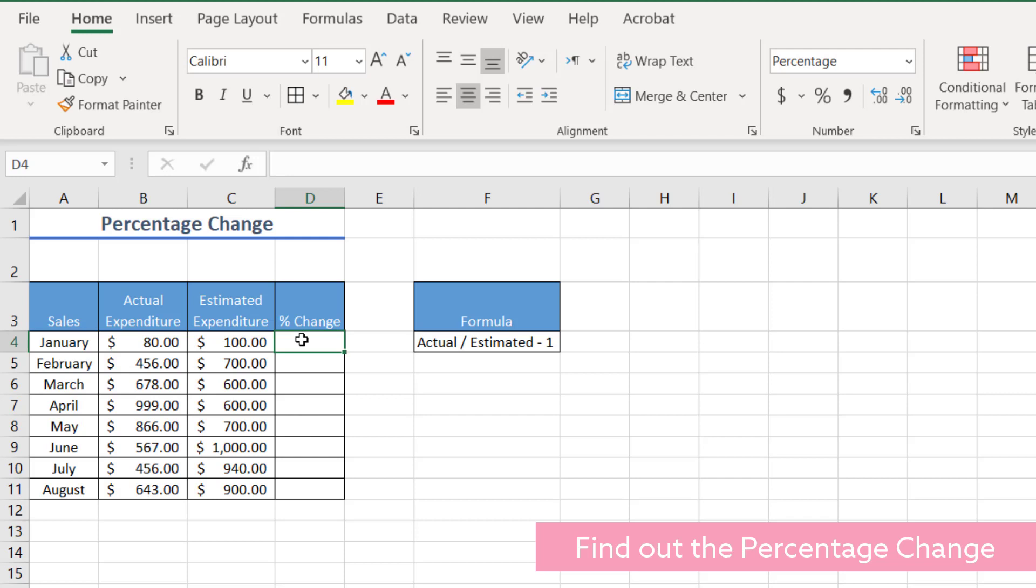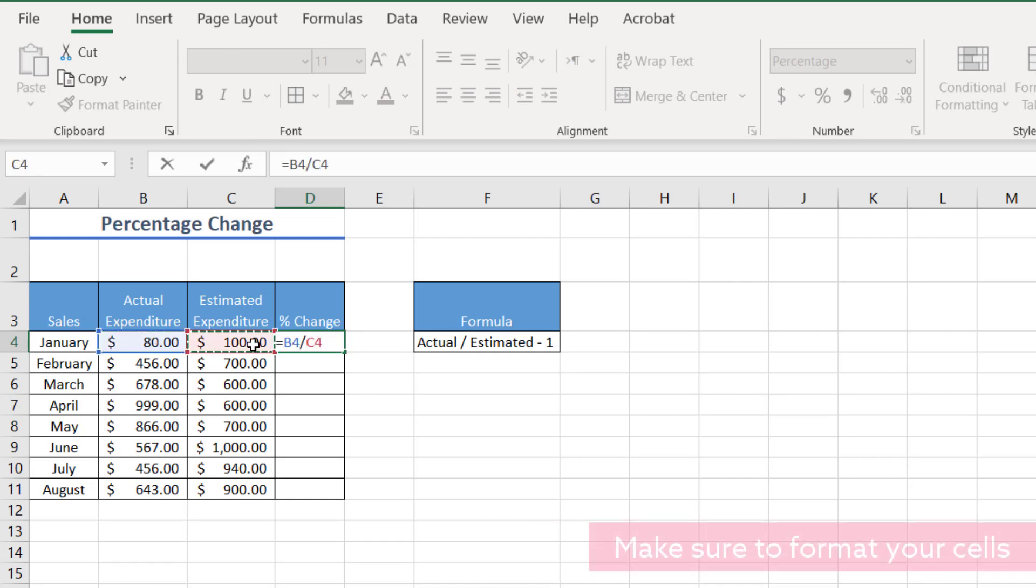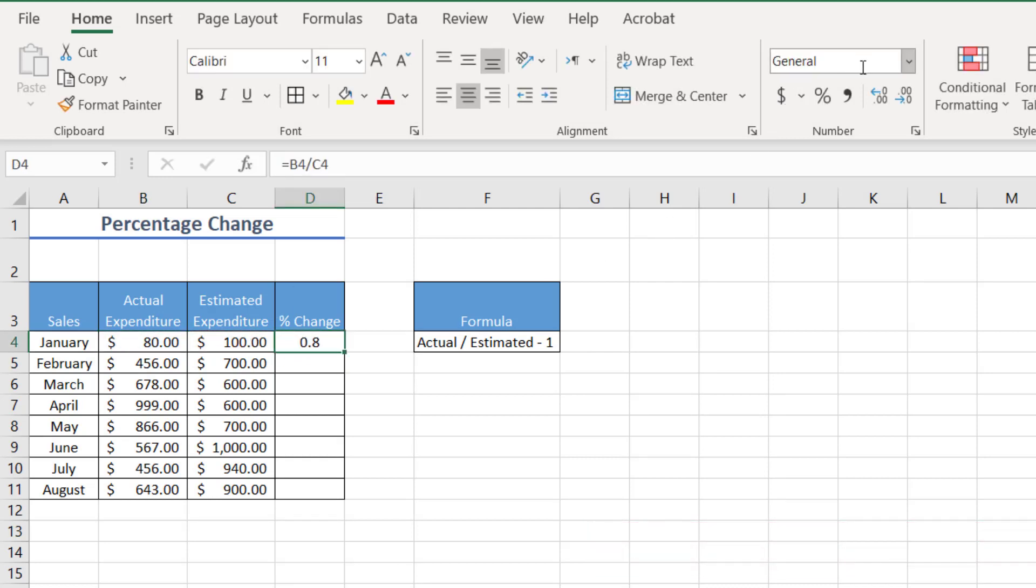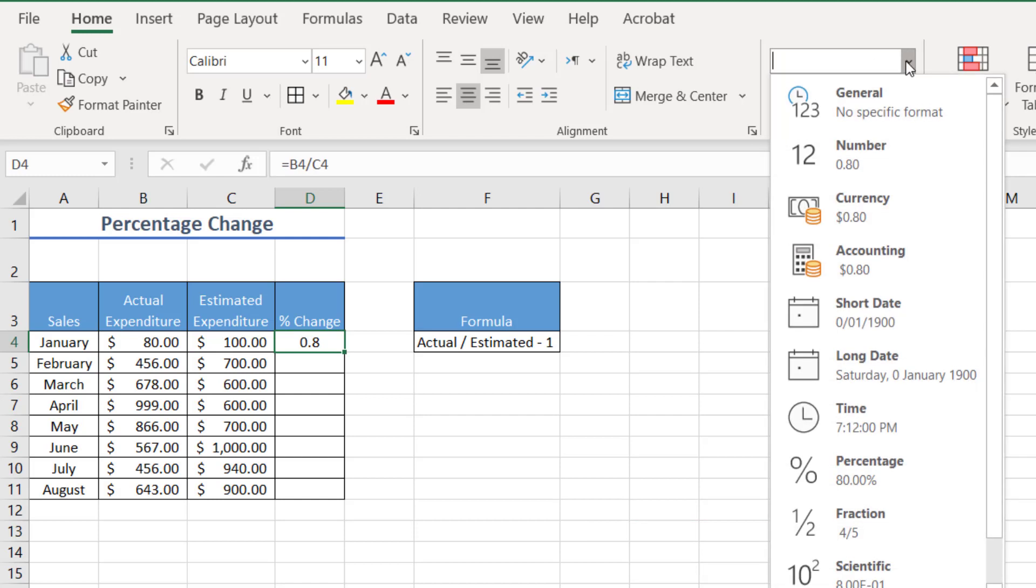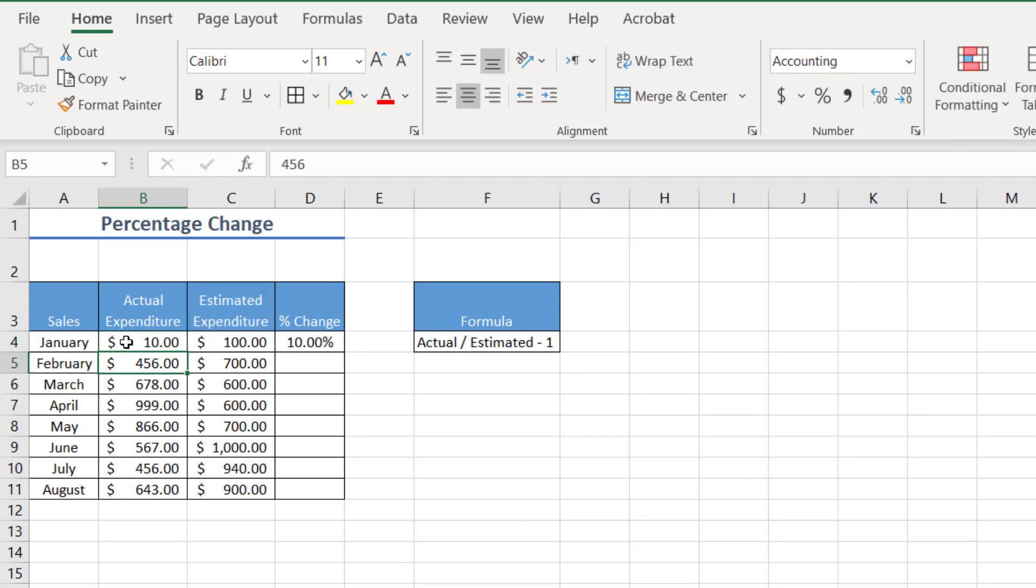Now there are a few ways to do this. The first way is to actually find the actual percentage. So all we have to do to find the percentage is we can divide this by this and that will give us the percentage changed. So now I can go over here and I can change that to a percentage. And if I change this value, let's say I only change it to 10. So my actual expenditure was $10. My estimated expenditure was 100. I can see that the change is 10%, but this is not exactly what we want.